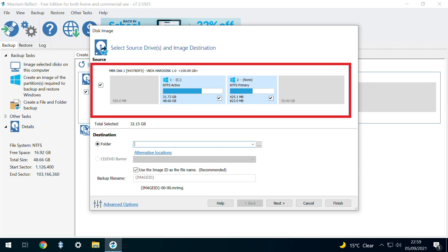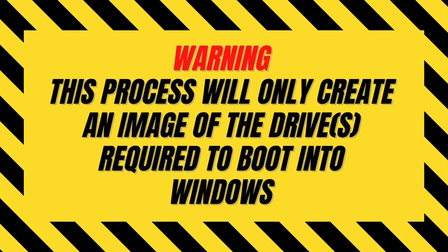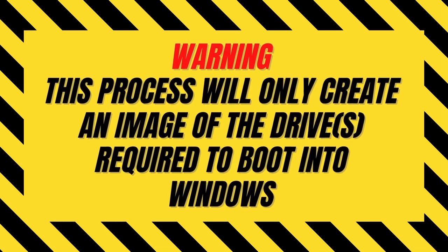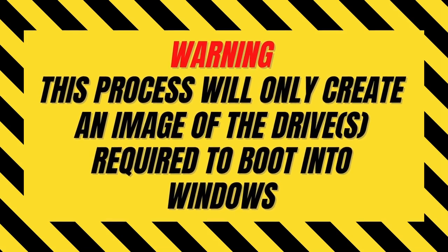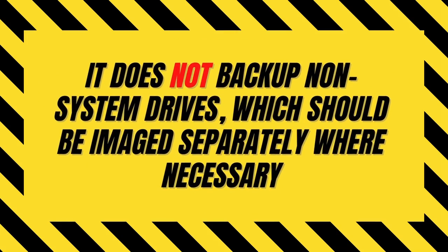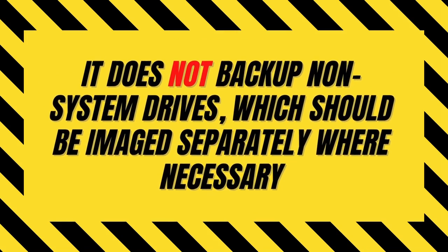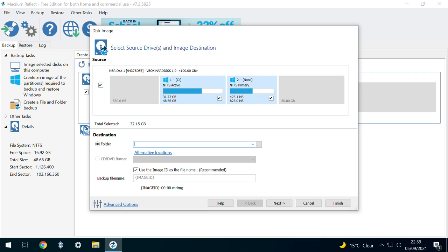The drive or drives we need to image are automatically selected for us. You may need to make separate provision for any additional disks which aren't included in this selection. Now we simply need to select an appropriate drive to store our backup image. We therefore click the icon with the three dots in order to navigate to our backup drive.